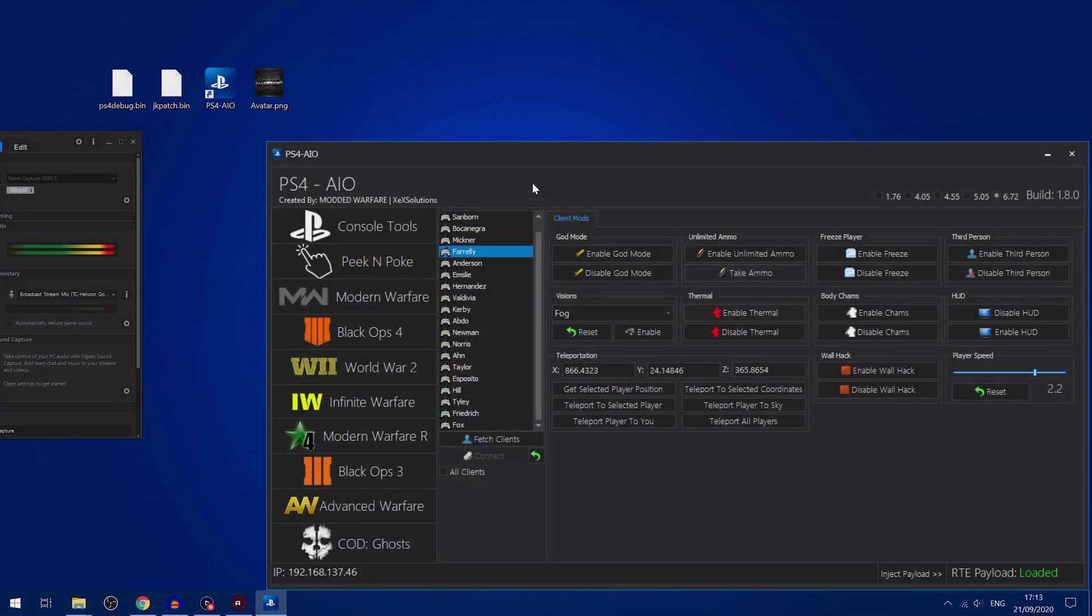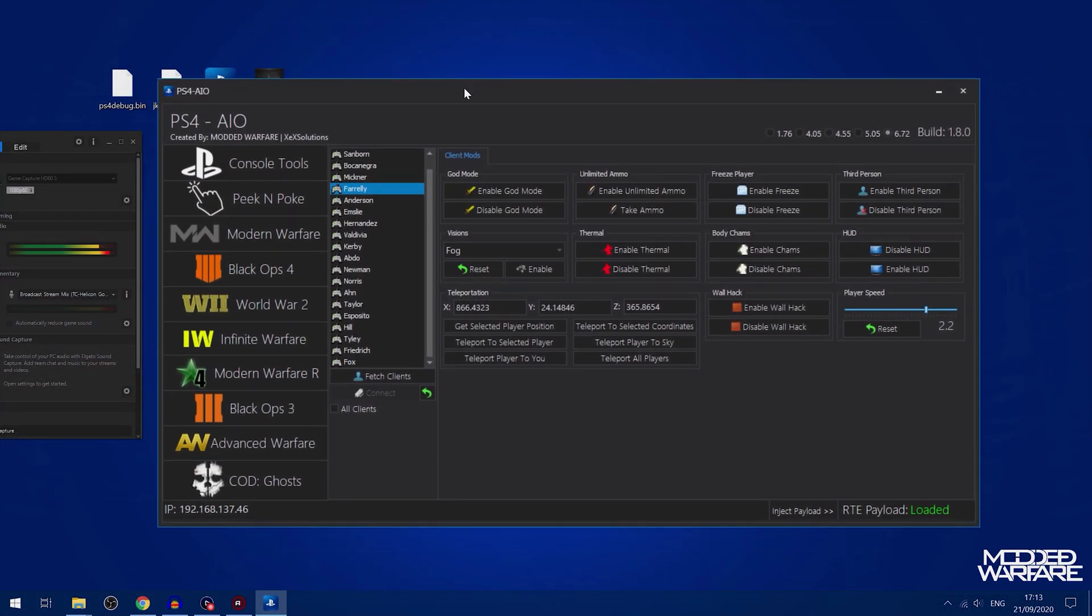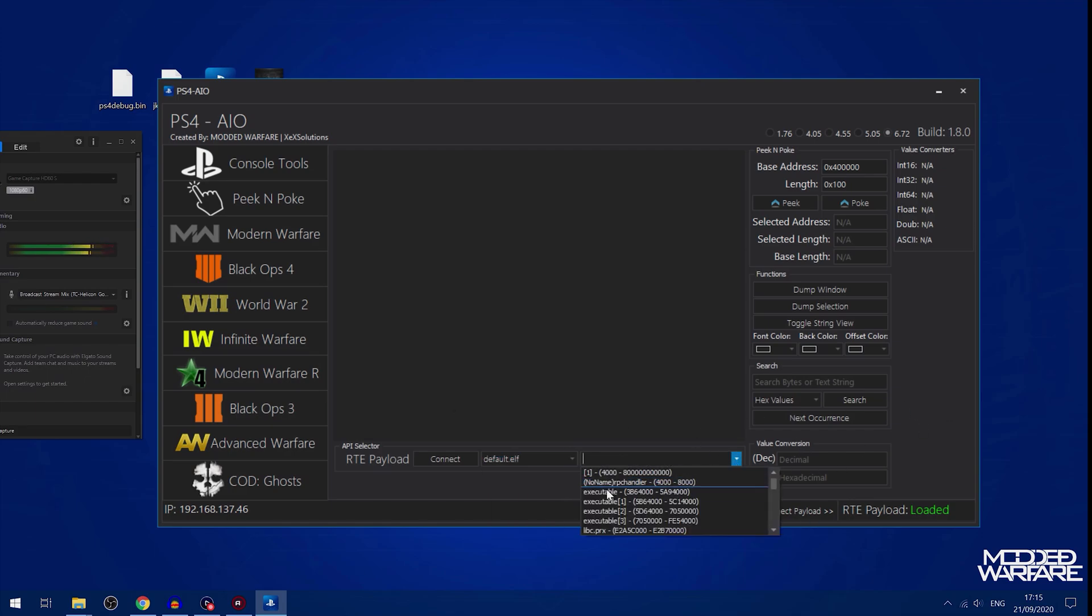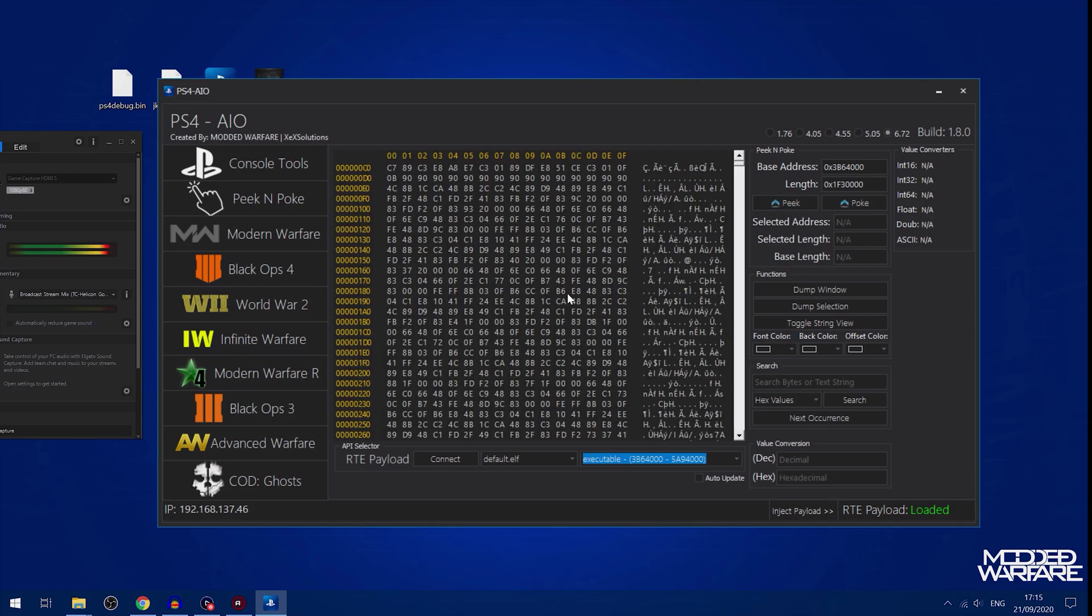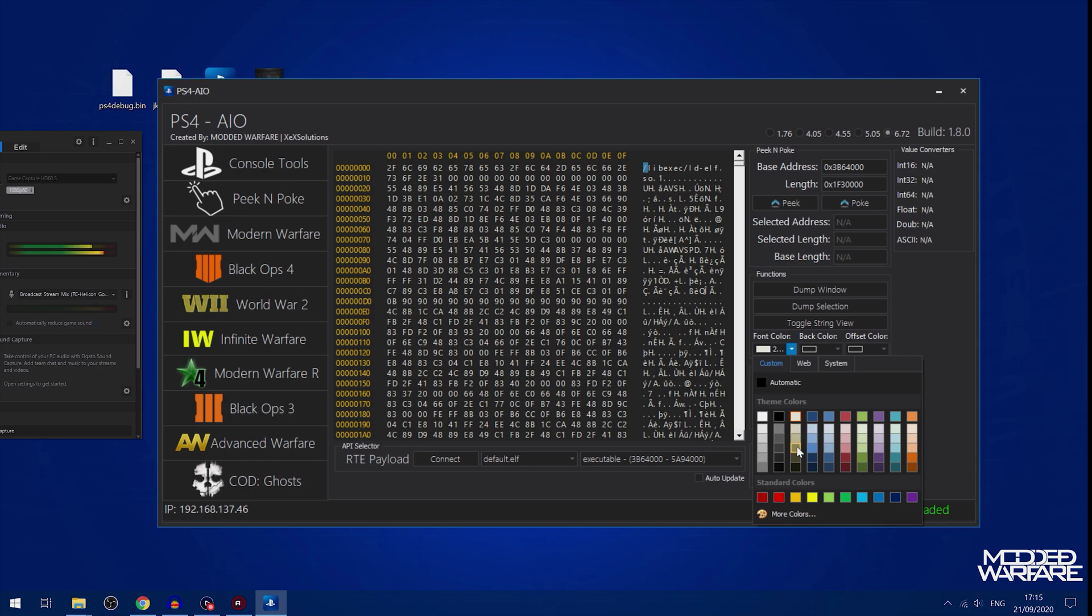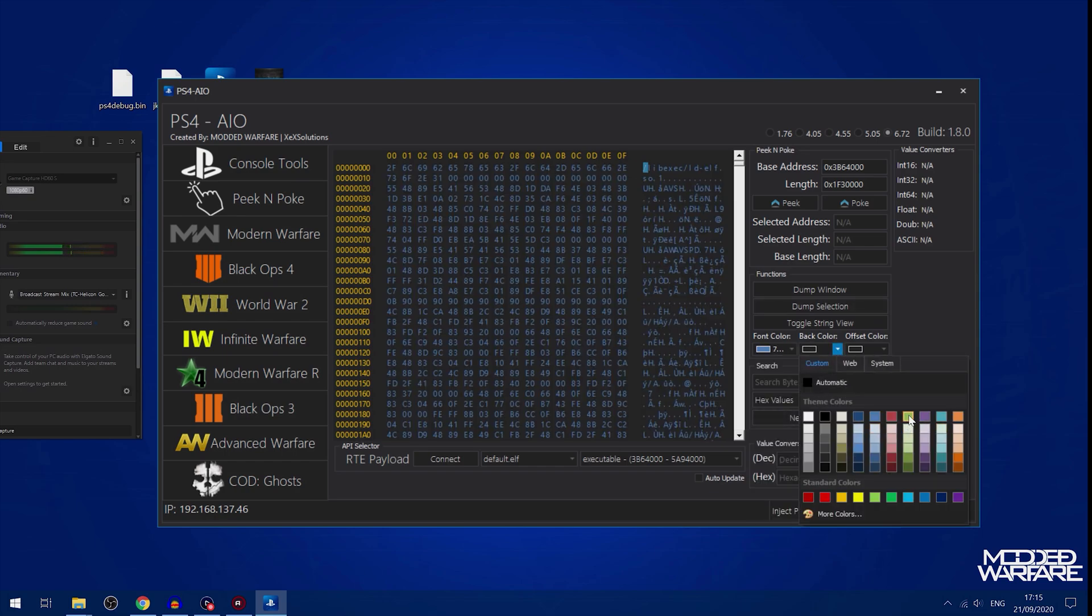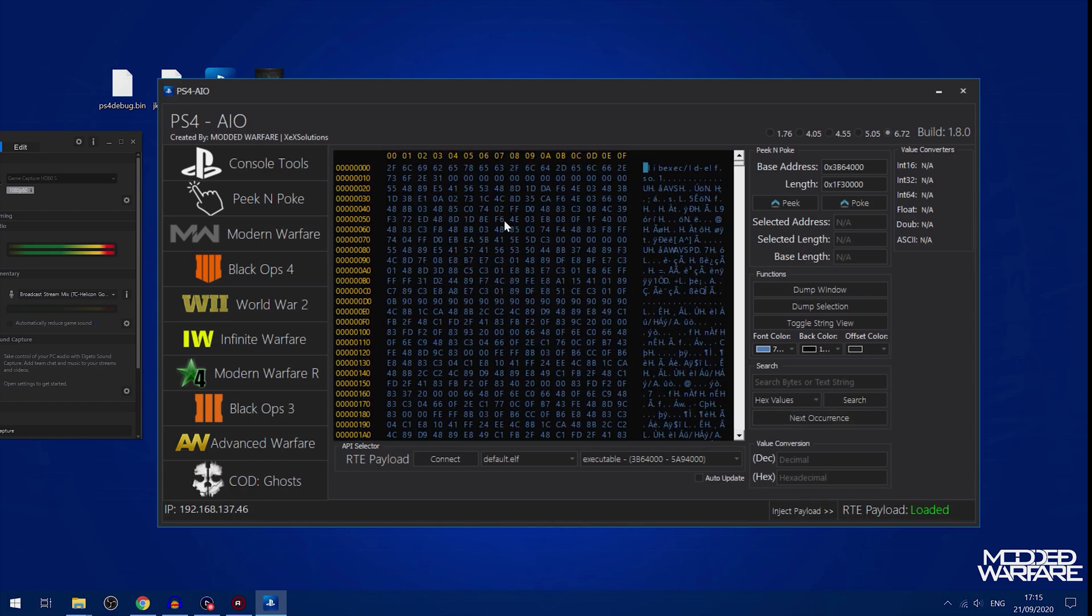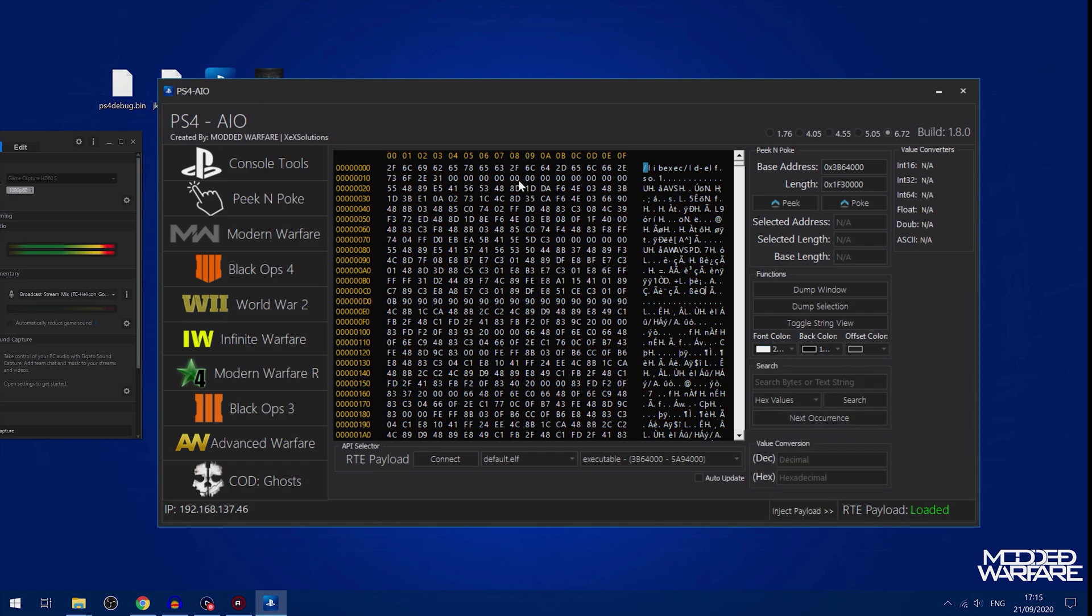As you can see guys, that is it. That is PS4 AIO updated to 6.72. Also one thing I didn't show was the peak poker where you can connect to your process to the game. We can select the executable peak, and then there you go. You can edit stuff in here. It's got a few different features. You can dump the window, dump your selection, toggle the string view. So you can change the font color of this, you know, just to whatever kind of stands out best for you.